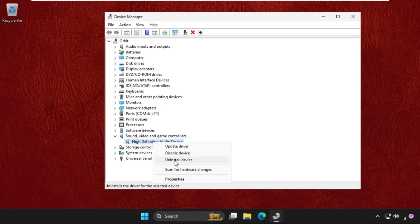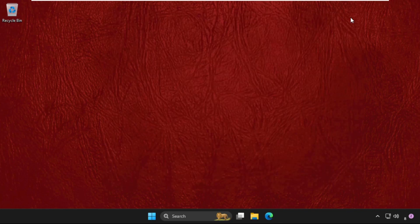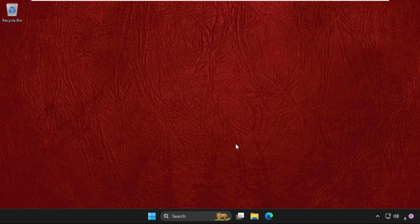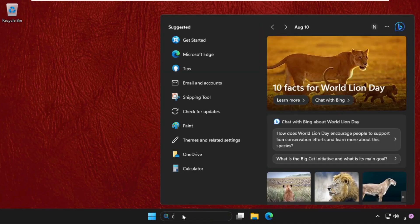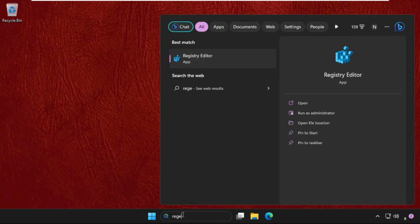And simply restart the system. Problem will be solved. There is another method to fix this issue. What you have to do: you need to go to the search bar, type here Registry Editor.